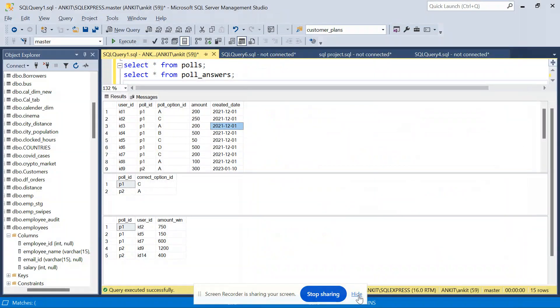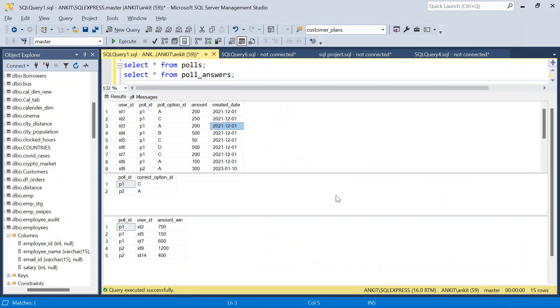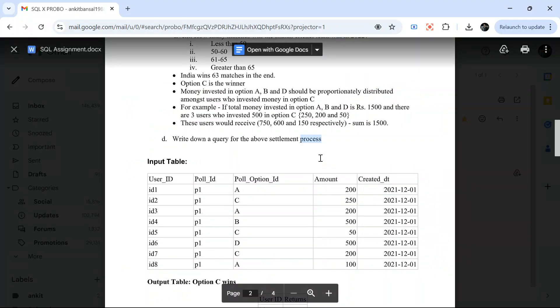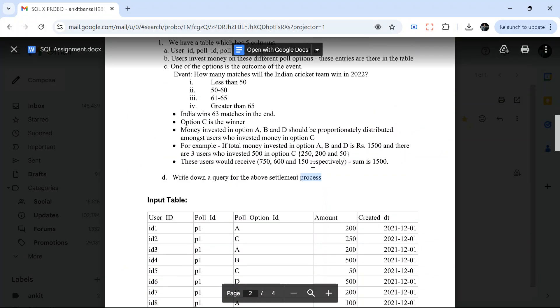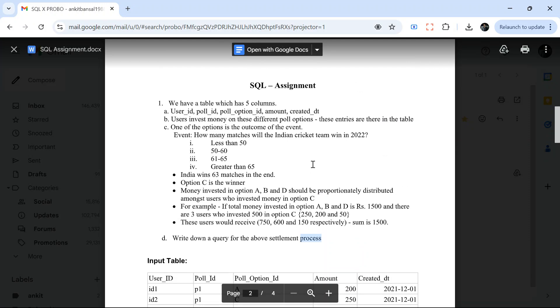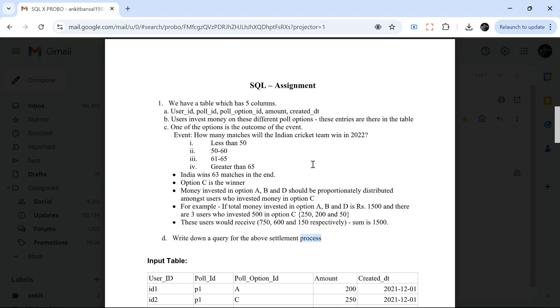Hello everyone, welcome back to the channel. I am back with a very interesting video today. We are going to solve a very interesting question that was asked in a Probo interview. I will tell you this is a very interesting problem. You will love it. I will encourage you to try it yourself. Understand the problem statement, take the create and insert from the description box, and then later you can come back and check my solution.